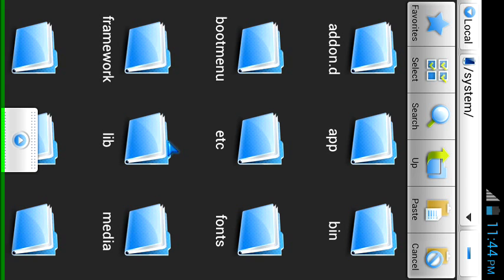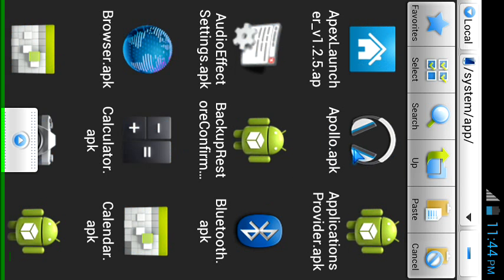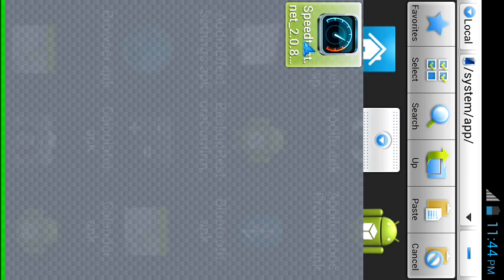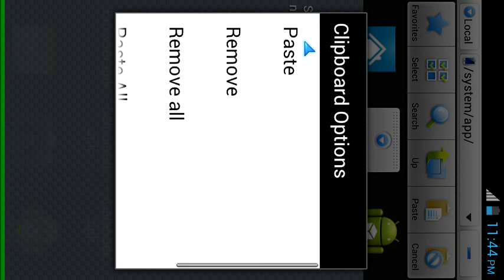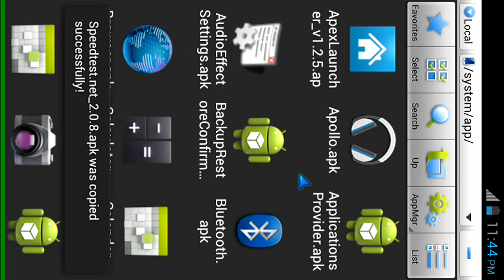So once you open it just paste the speed test in my case. Whatever app in your case to this directory. Once it's copied over here it's successfully installed.